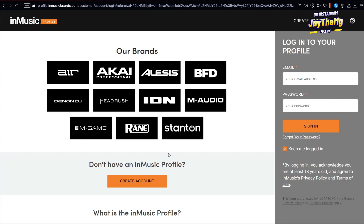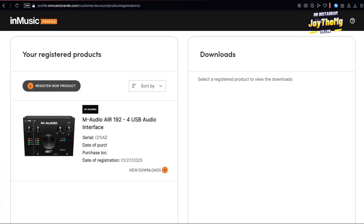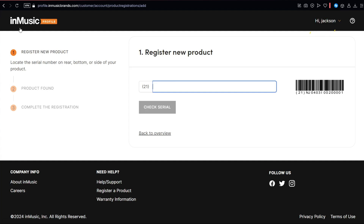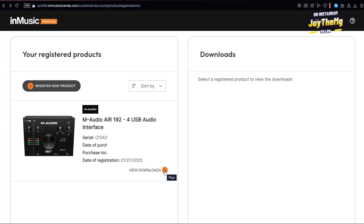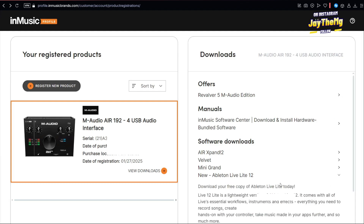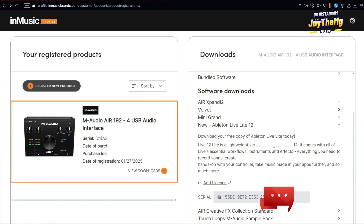Once you come to the site, the first thing to do is create an account. I've already created one, so let me log in to show you my registered products. You click on 'Register Product' and it will ask you for the product serial number. You can find the serial number on the back of your device. Complete the registration process, then click 'View Downloads' — and that's where you'll find Ableton Live Light 12, with a prompt to download your free copy.